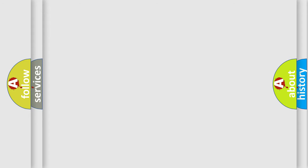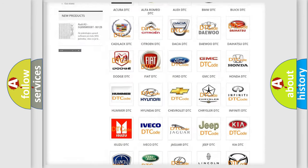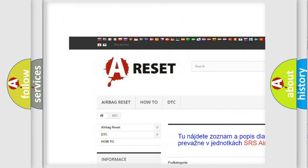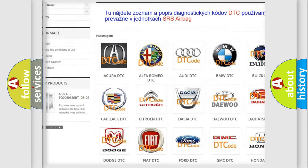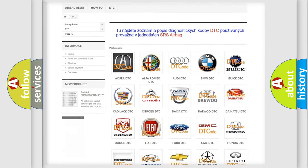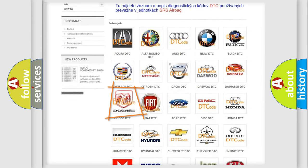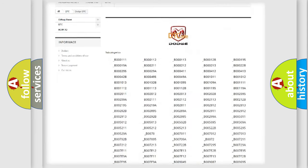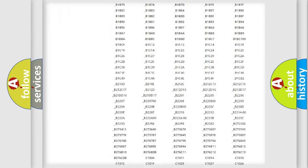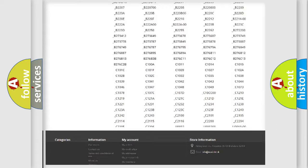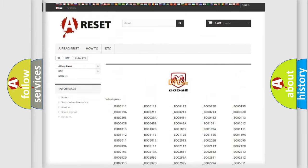Our website airbagreset.sk produces useful videos for you. You do not have to go through the OBD2 protocol anymore to know how to troubleshoot any car breakdown. You will find all the diagnostic codes that can be diagnosed in Dodge vehicles.